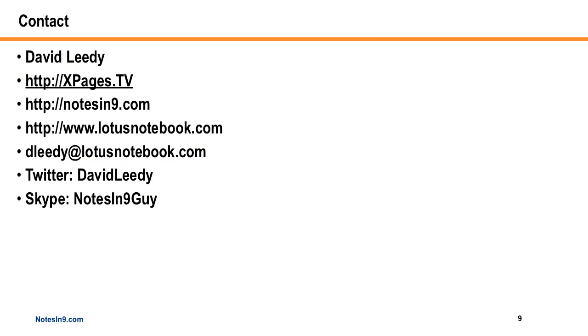Thank you very much. And if you have any questions, here's my contact information. Notice that there is another website, XPagescheatsheet.com. If you're looking to get into XPages, go there and download the cheat sheet. Thank you.